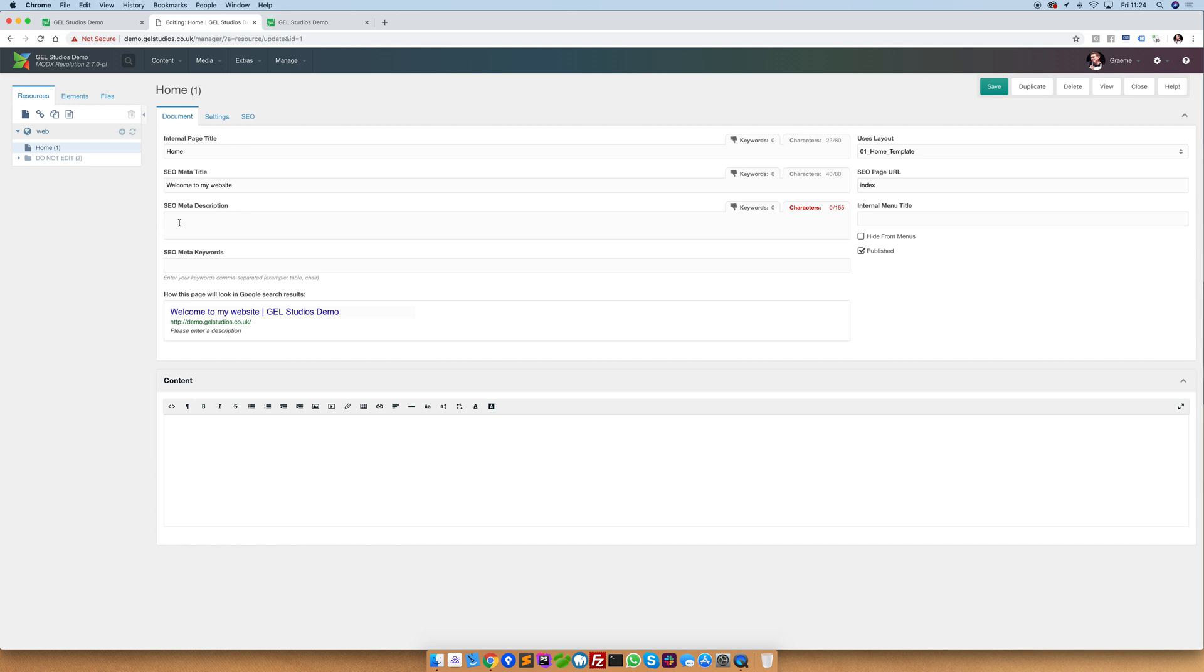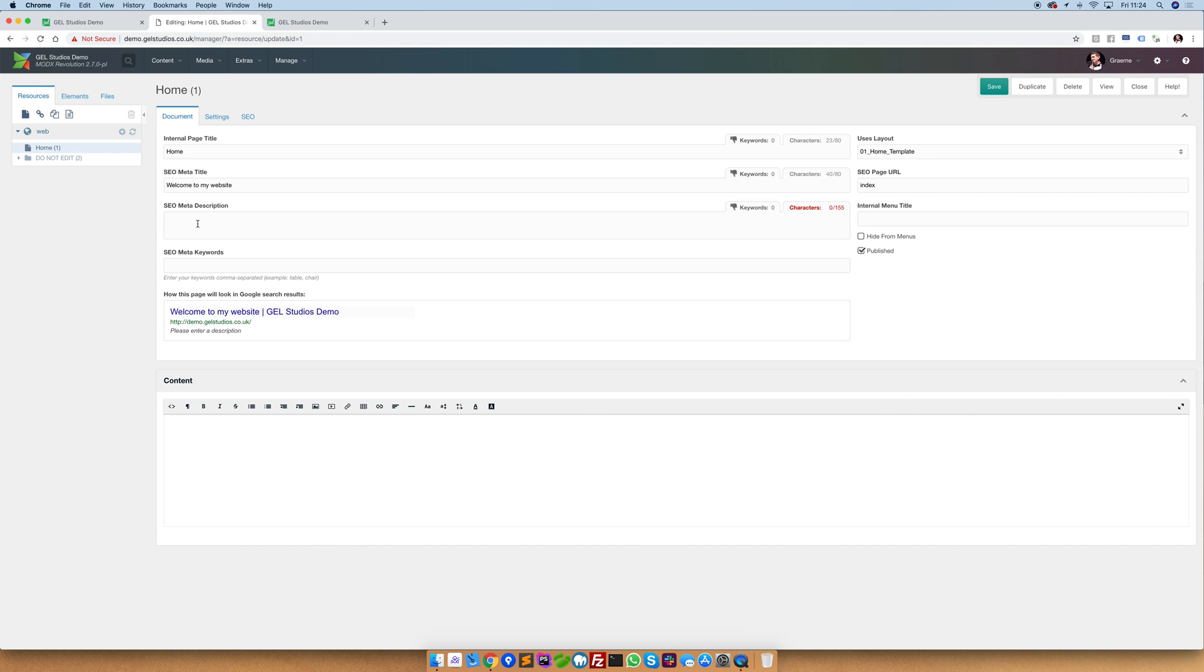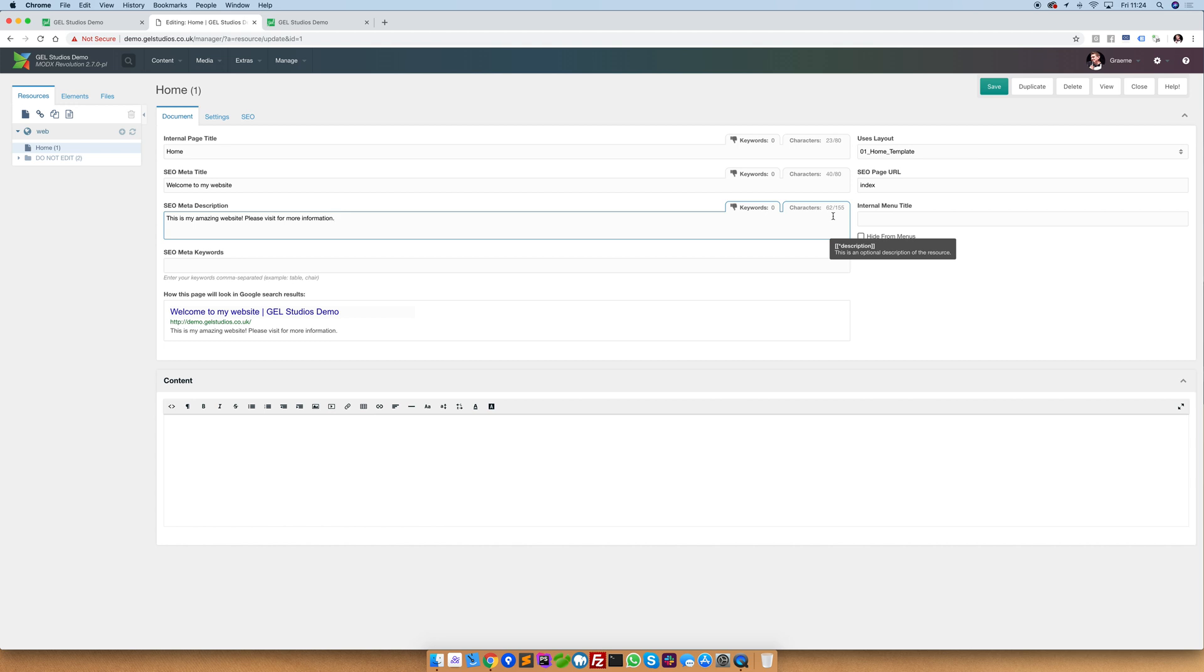Another field of value is this SEO meta description. Typing in something here will update the meta description. To the right hand side of each field you'll see that there's a character limit set. We'd highly encourage you to use as many of these as you can.